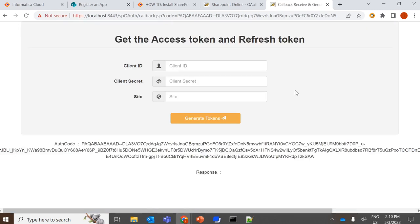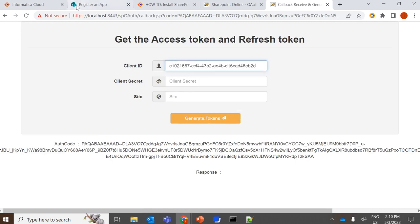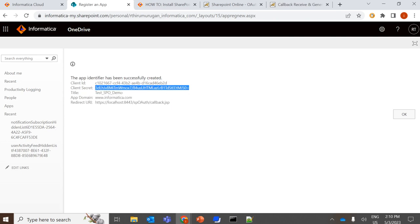And it will ask you for the client ID, client secret, and site details. So this is the authorization code. We need to provide the client ID, client secret.